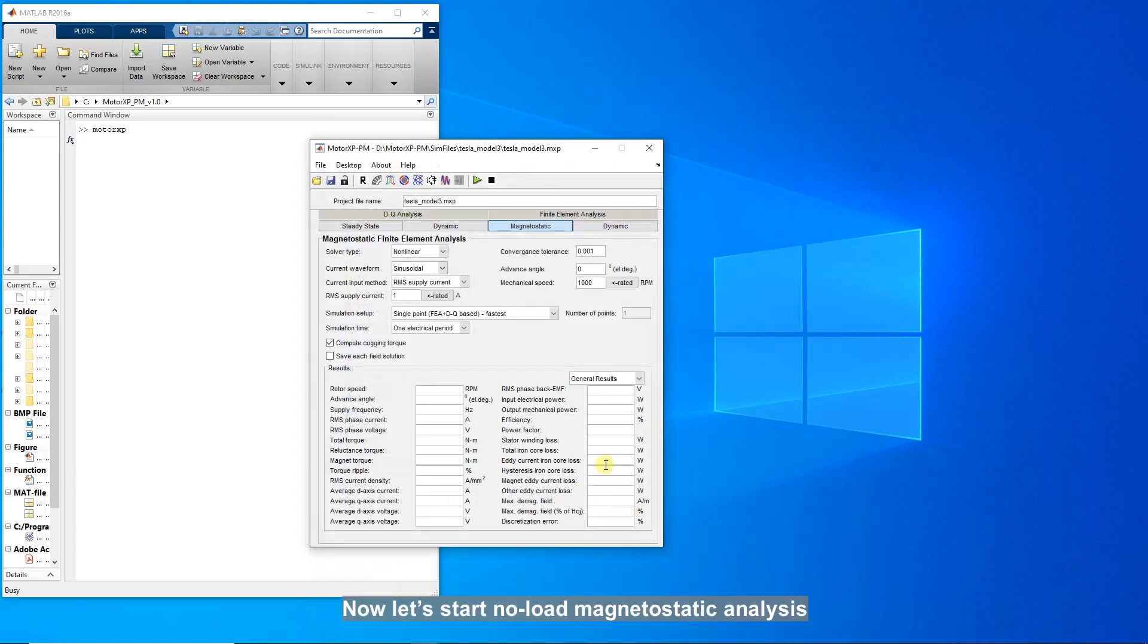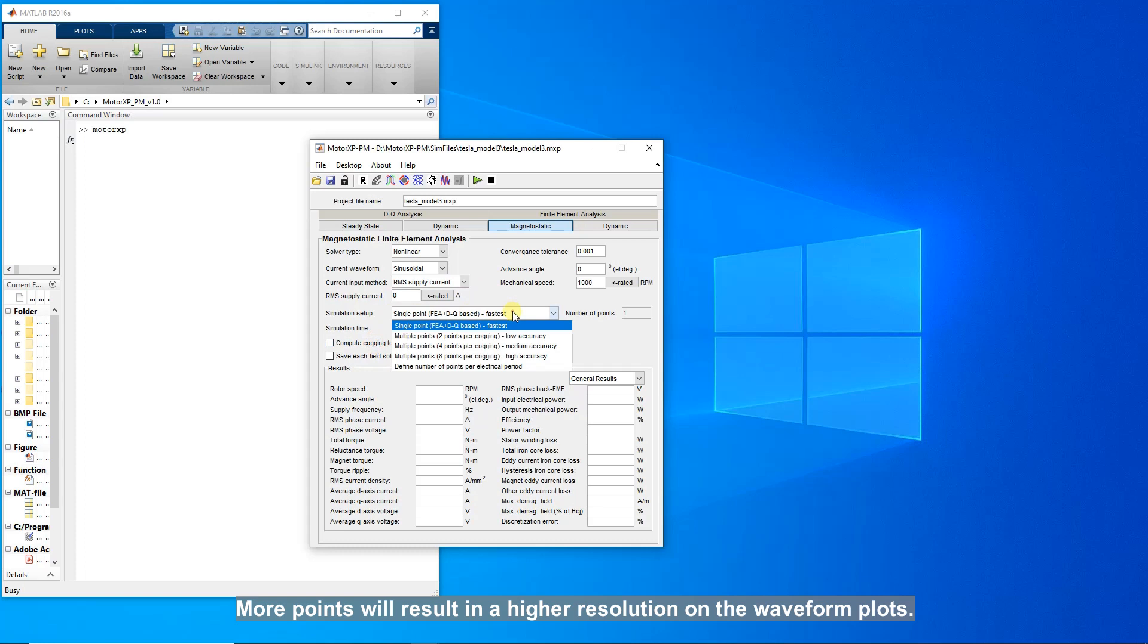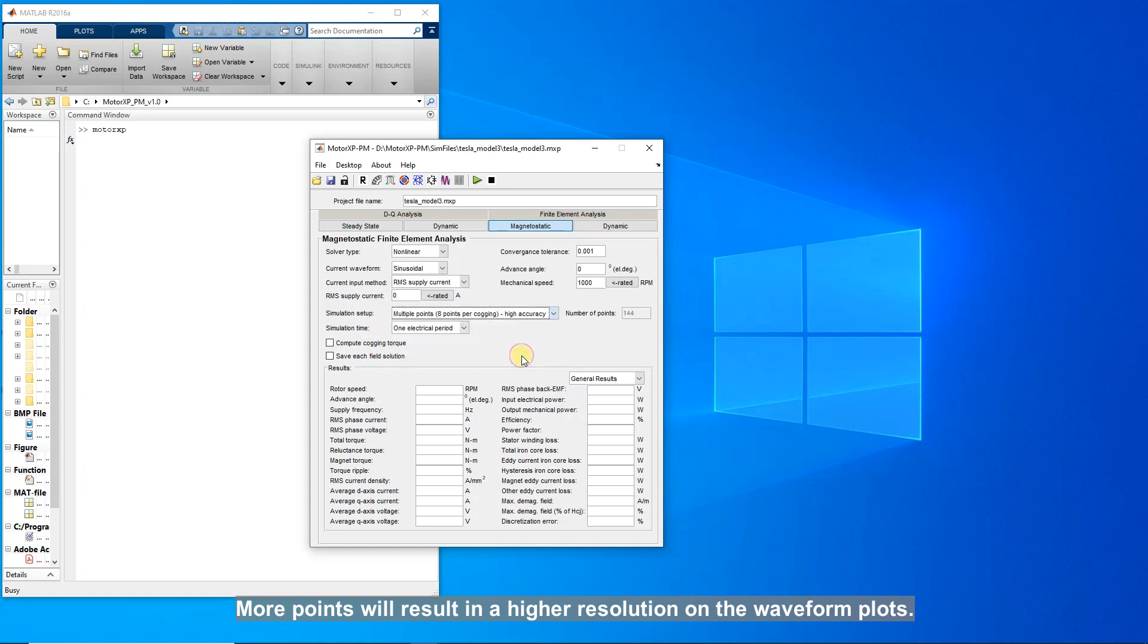Now, let's start no-load magnetostatic analysis, setting up zero current. More points will result in a higher resolution on the waveform plots.